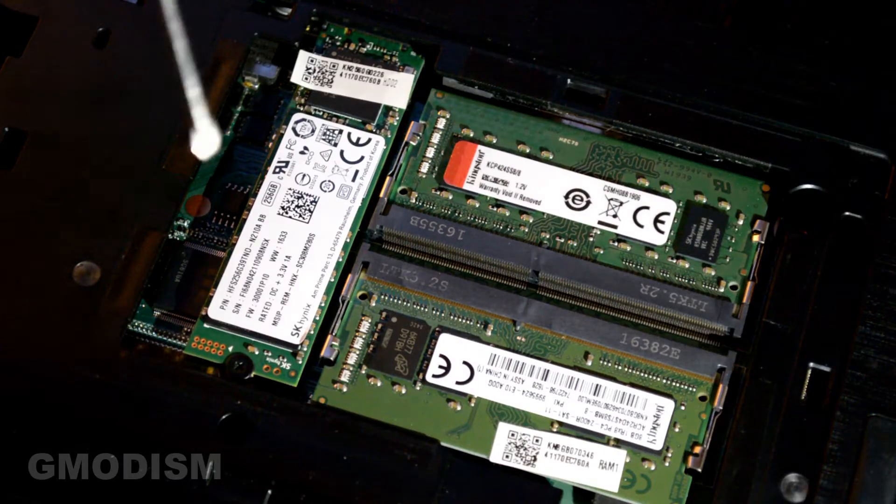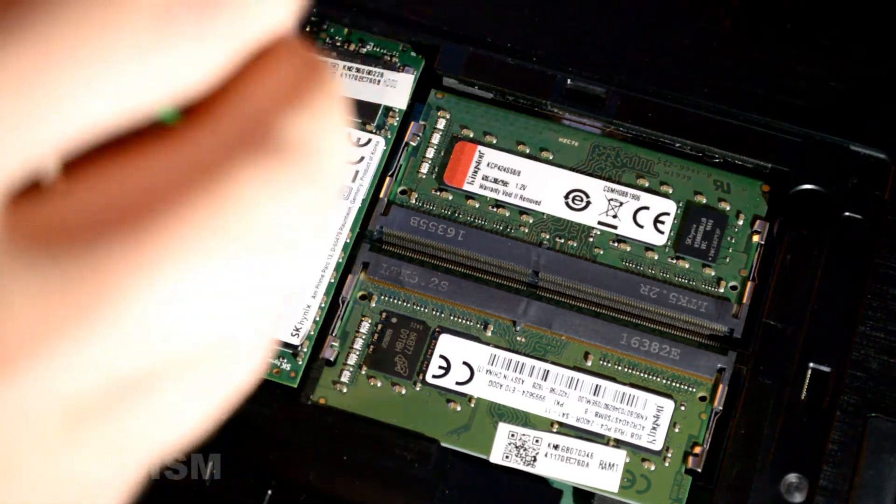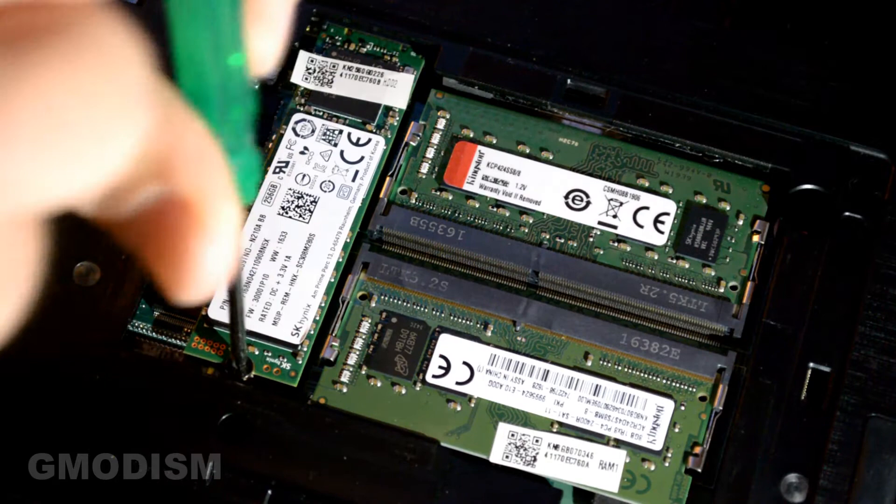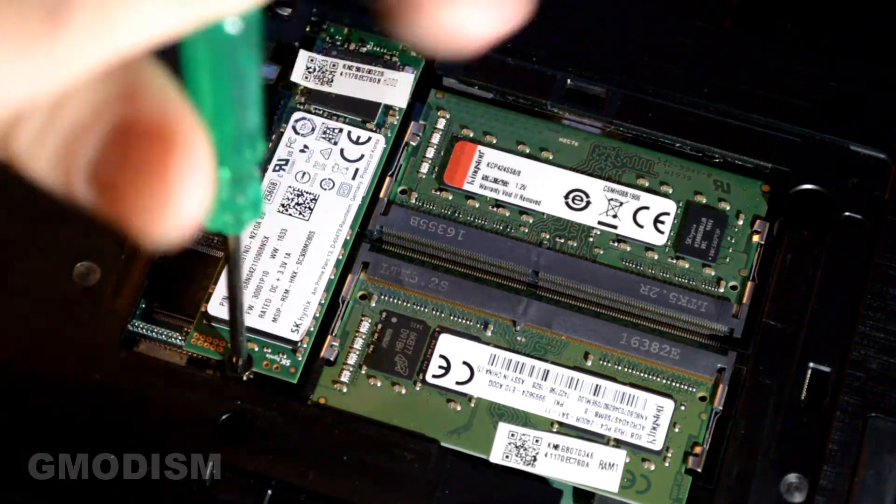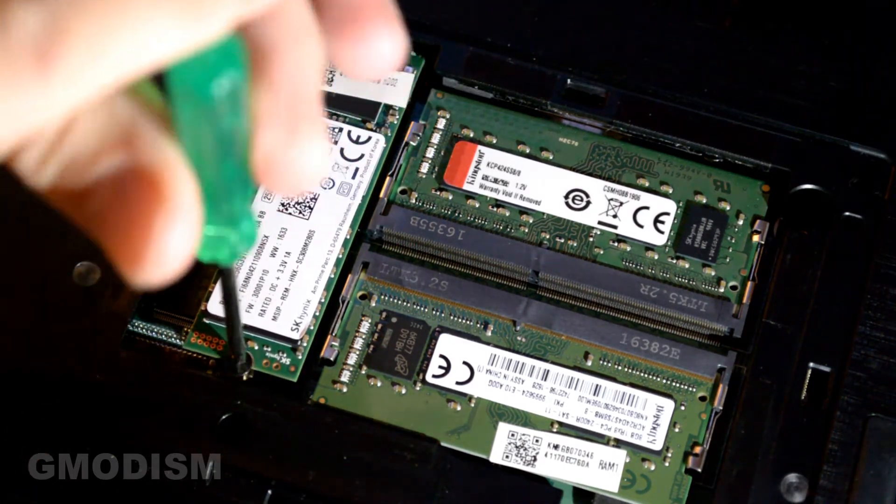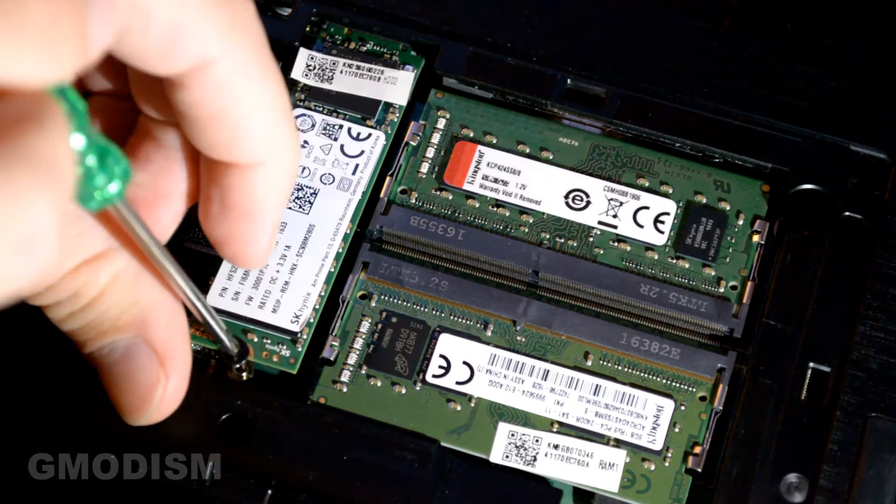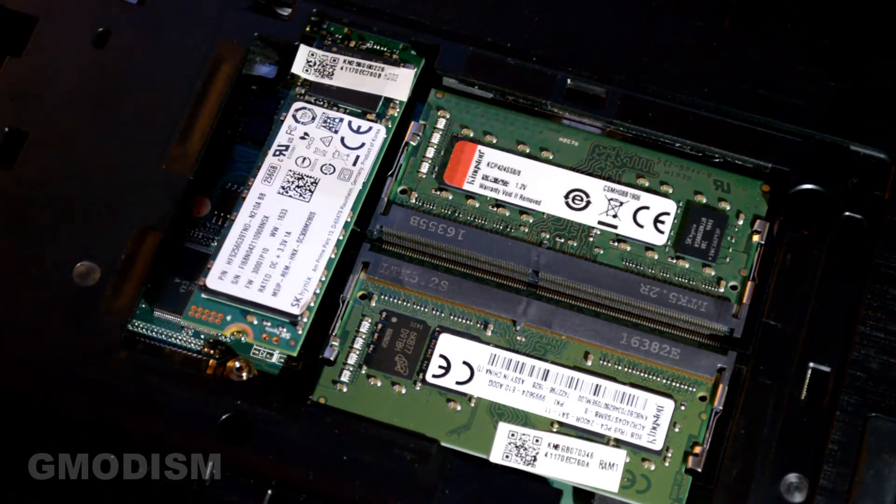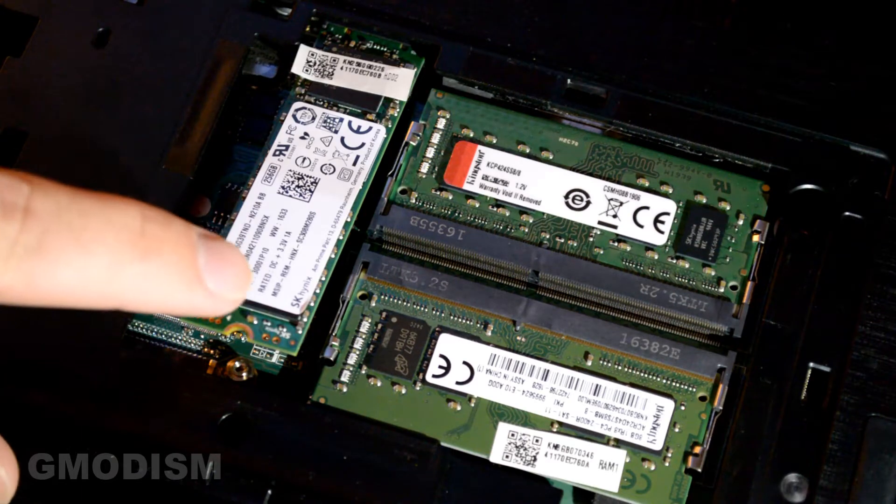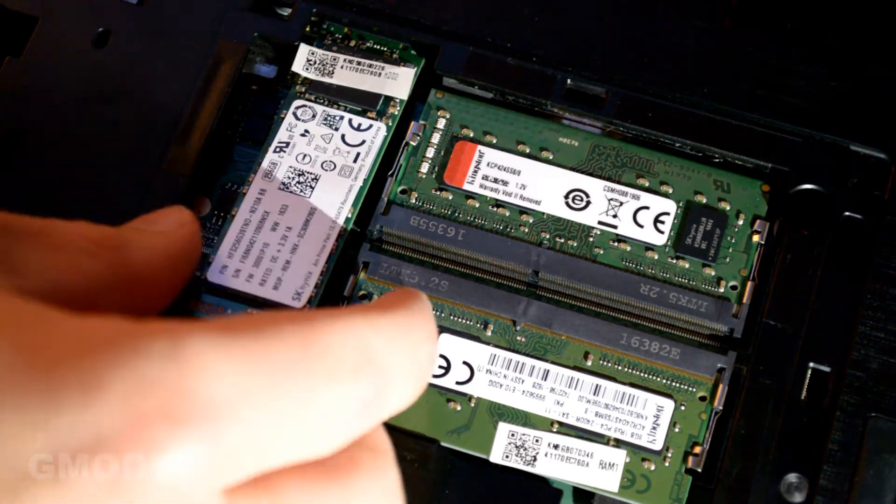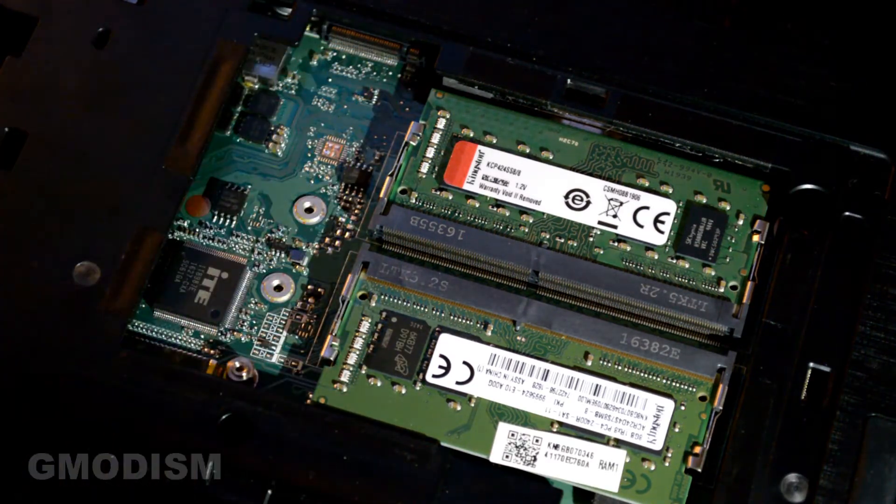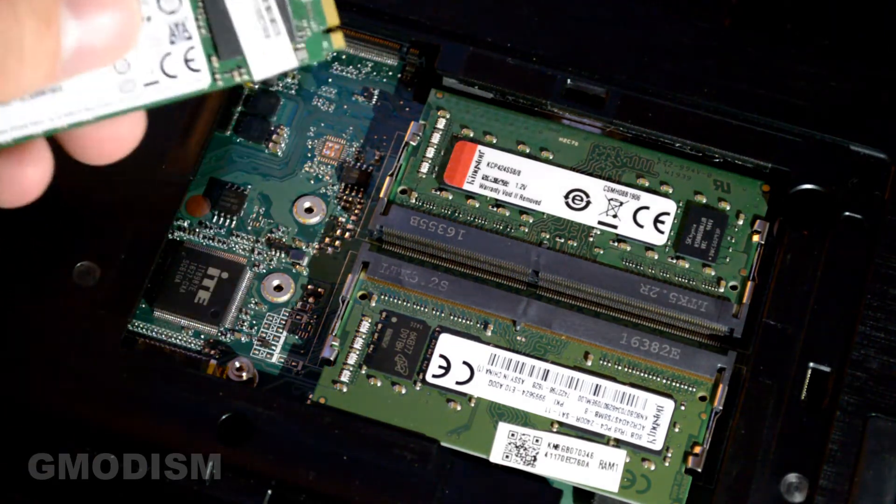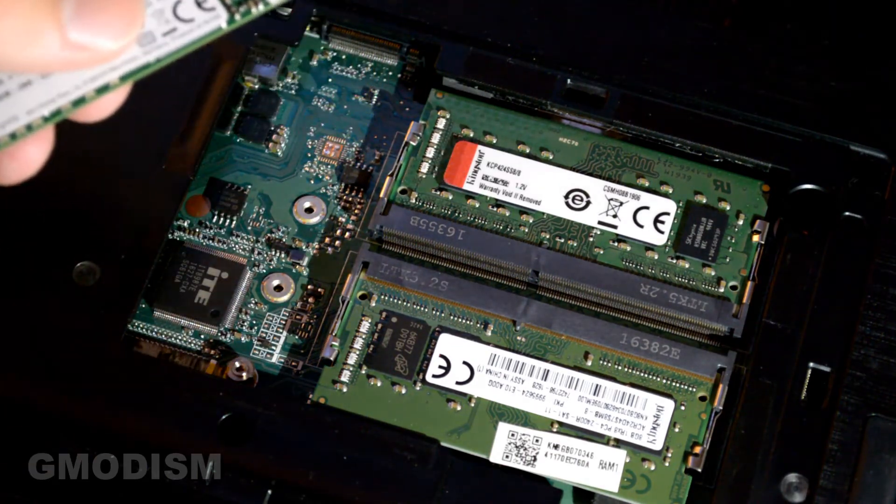We'll need a screwdriver and we will just open this up here until it gets released. Just carefully remove it. So here we have the M.2 drive. We can then carefully drag it out. We'll have extracted the M.2 drive.